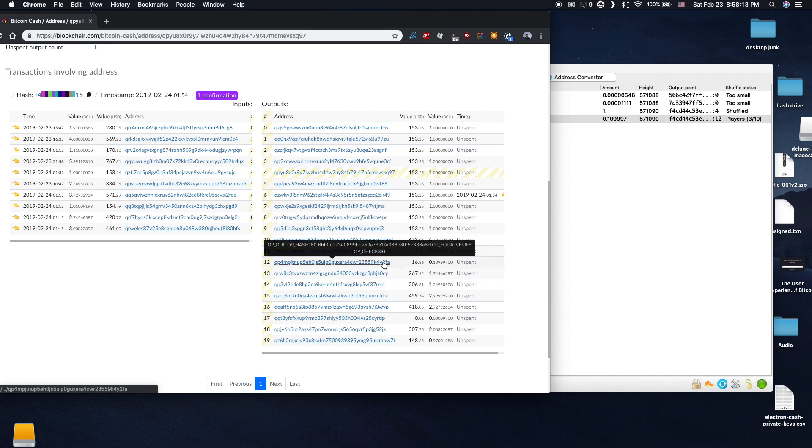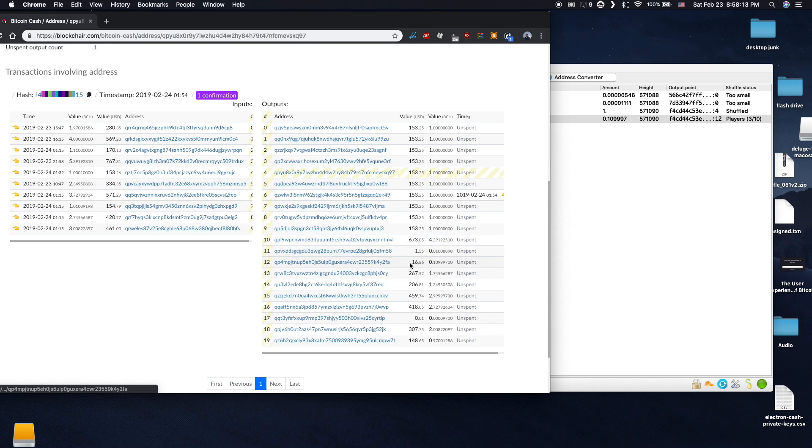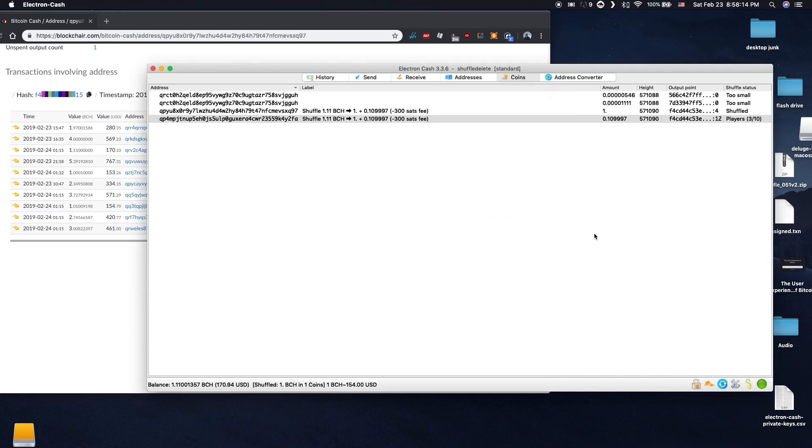However, any extra change on top of the 1 BCH is noticeable and in a different UTXO. This is not shuffled and can be tracked. Mine is here. Since my change is still above the minimum to shuffle, Electron will now wait for a new shuffle of a lower denomination of .1 BCH.